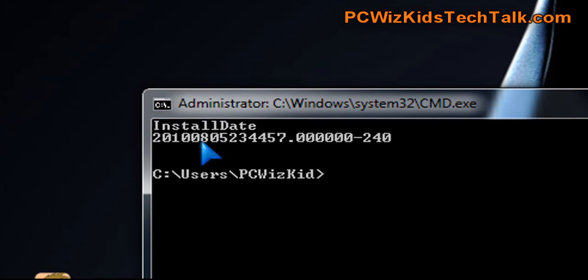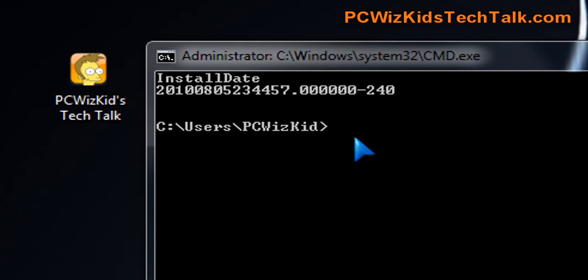Year, month, day, hour, minutes, seconds. That gives you an idea. That's one way of finding out when the OS was installed.